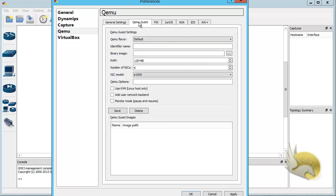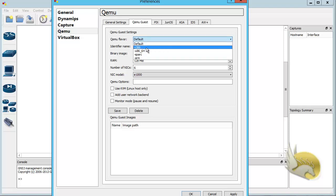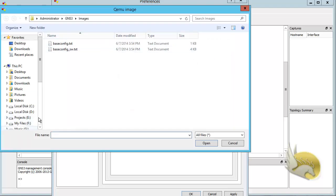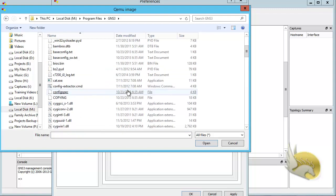Go to the QEMU Guest tab and create a new QEMU guest. Select the i386 flavor because we are going to use a PC-based installation — this matches the i386 image downloaded from the MikroTik website. Click on i386, then enter an identifier name such as 'MikroTik' or 'PC' — the name doesn't matter. The binary image will be the image created in the previous section, so click the ellipse and navigate to your GNS3 folder.